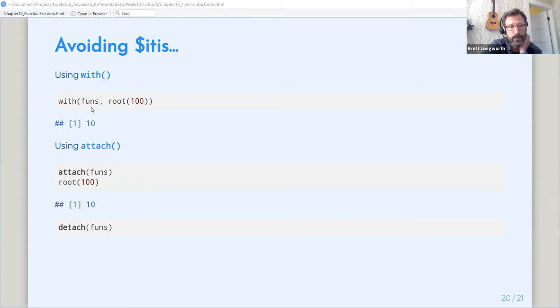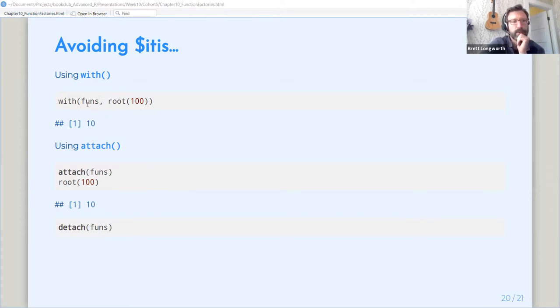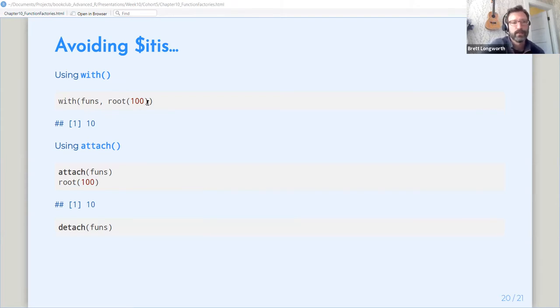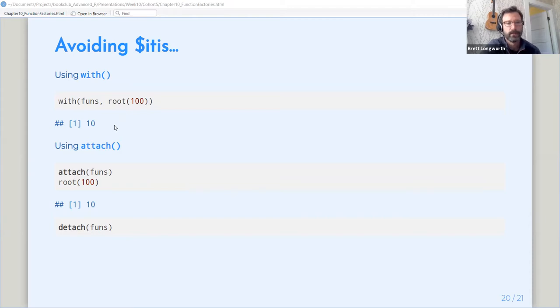So if you want to take, if you want to just use the root function, we can say, okay, with object functions, grab the root member of that list and run it with to get the square root of 100 and get 10. A more permanent way to do this is, everybody's, if people have been programming in R for a while, they may remember the attach days.